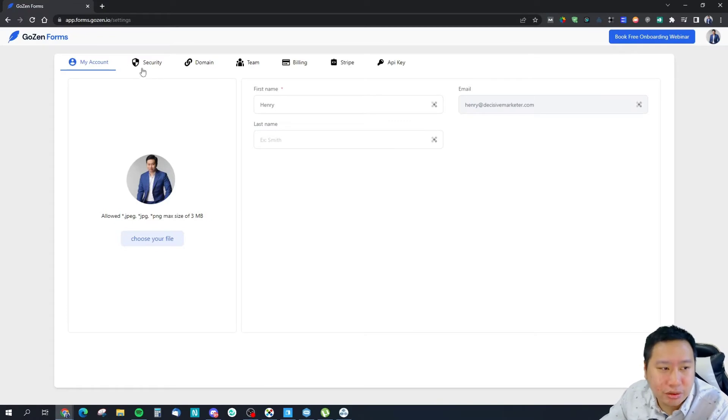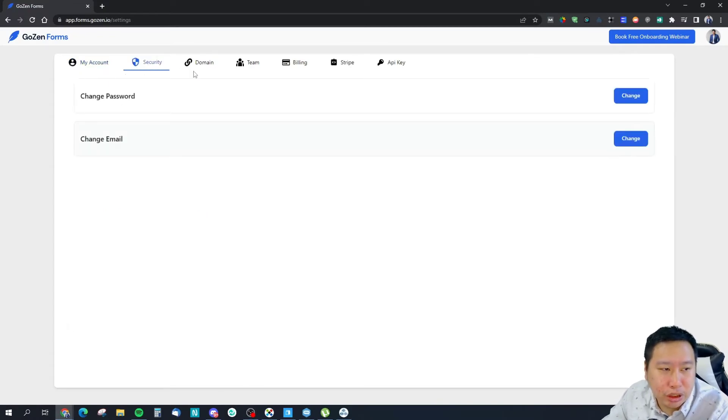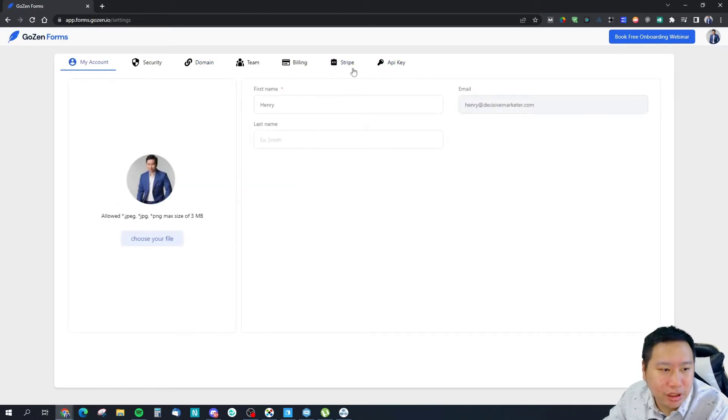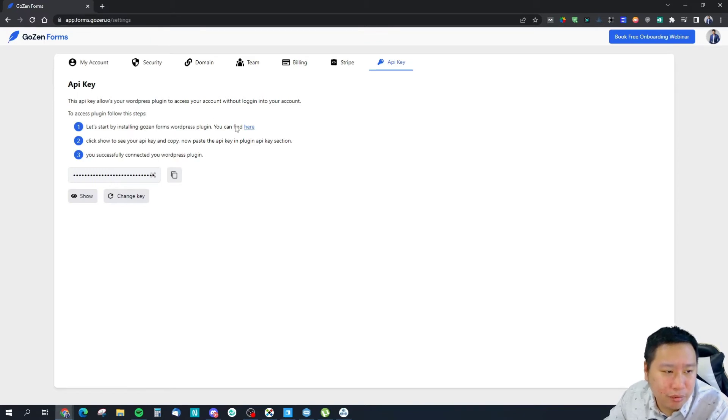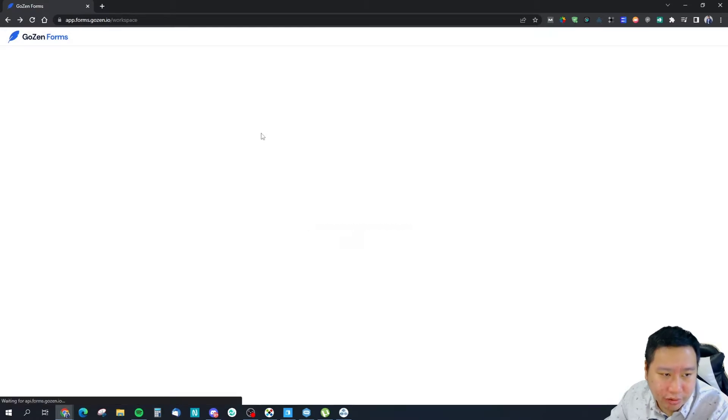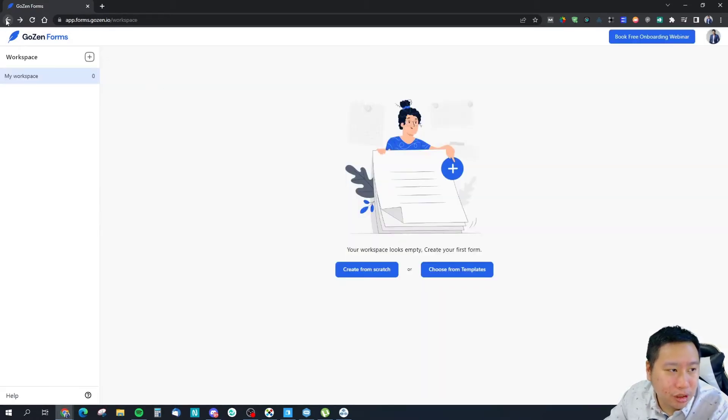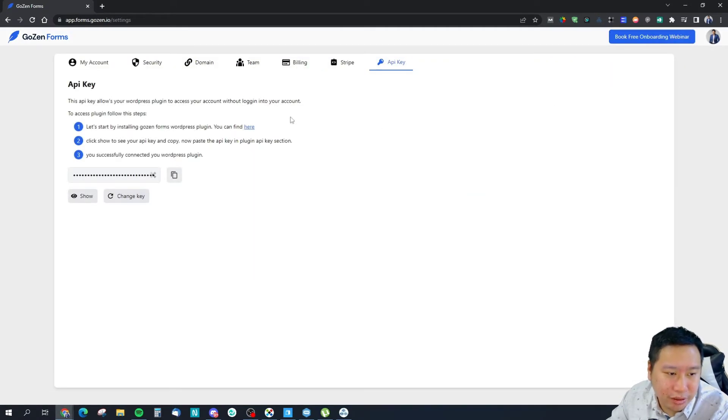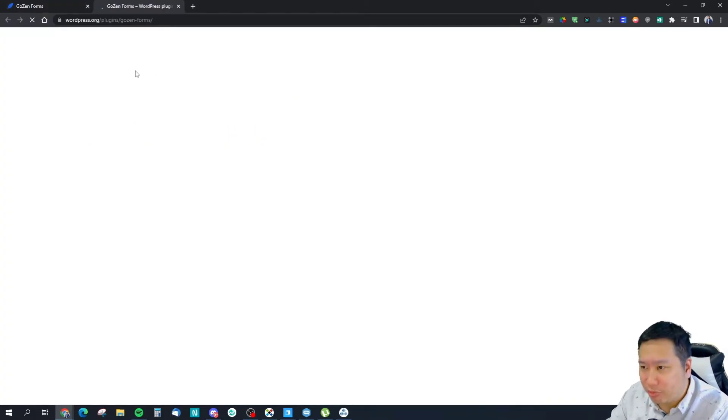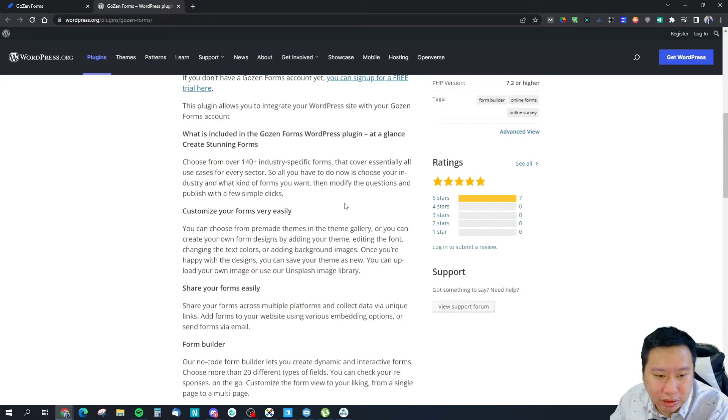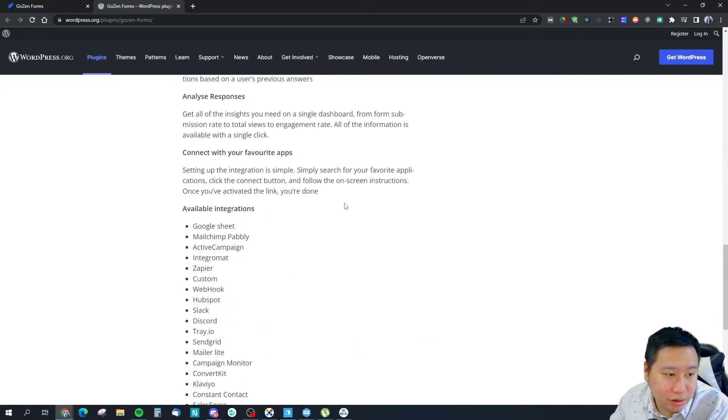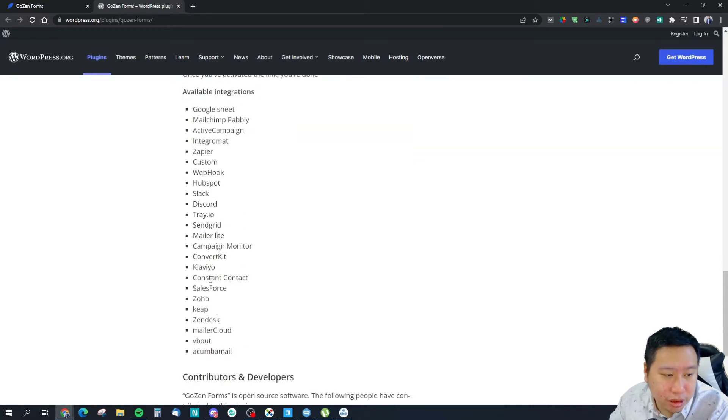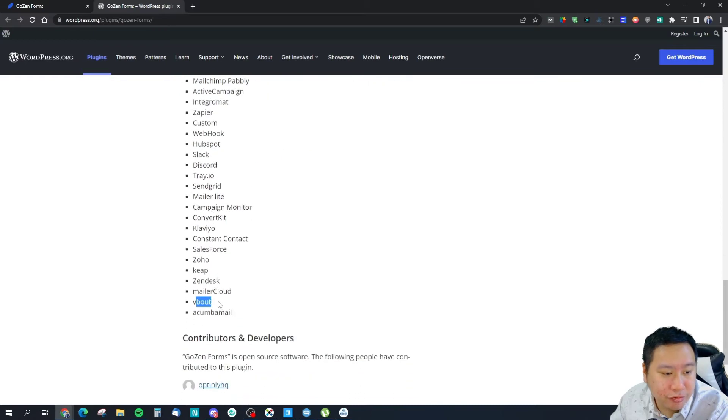Let's jump in right now. We'll go into the settings. You can actually have custom domain as well. You can see Stripe and API key over here. Then it looks like they do have a WordPress plugin. This is good because with a WordPress plugin I guess it makes it easier for you to embed your forms. They do have a bunch of integrations as well including V-Bolt, Klavio, Zapier, webhooks and all that.